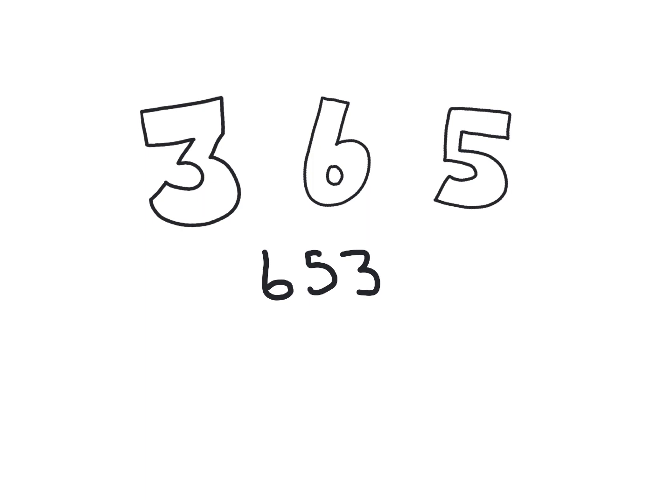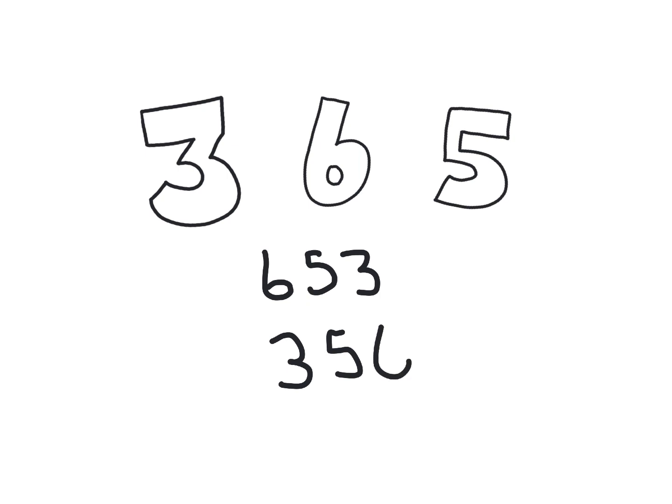Now I want you to do the same thing again, and this time make the smallest number you can make with the digits 3, 6, and 5. Okay, by now you're done, and you made the number 356.